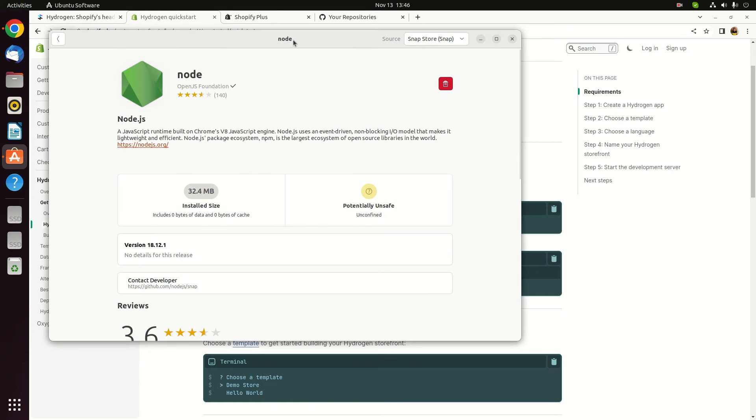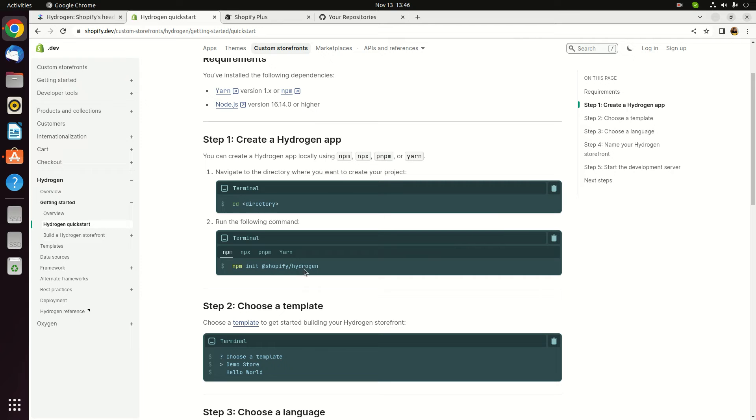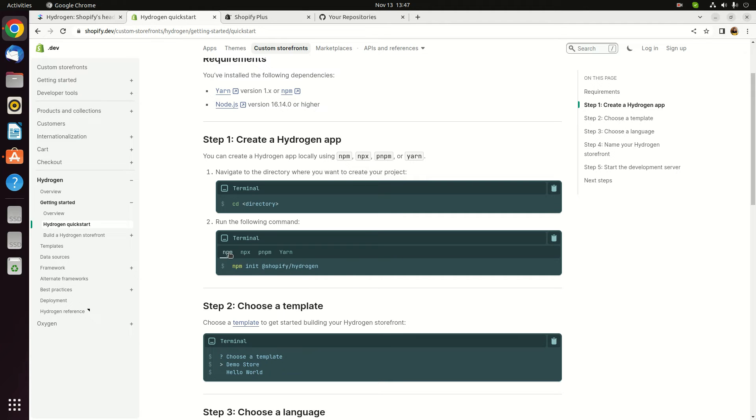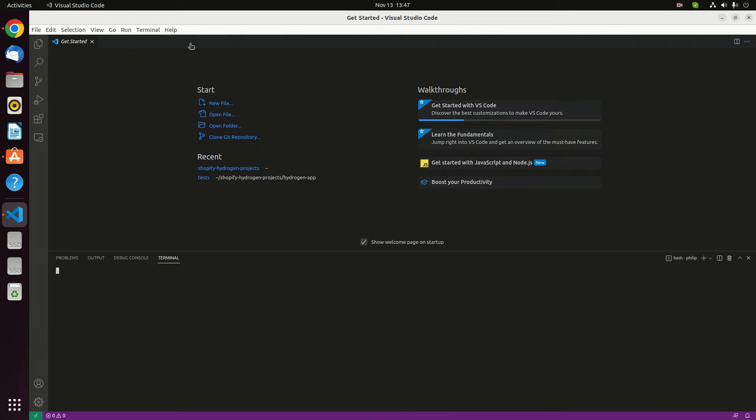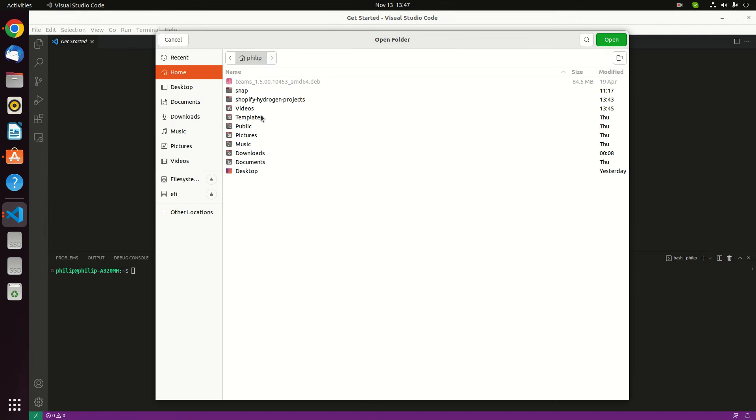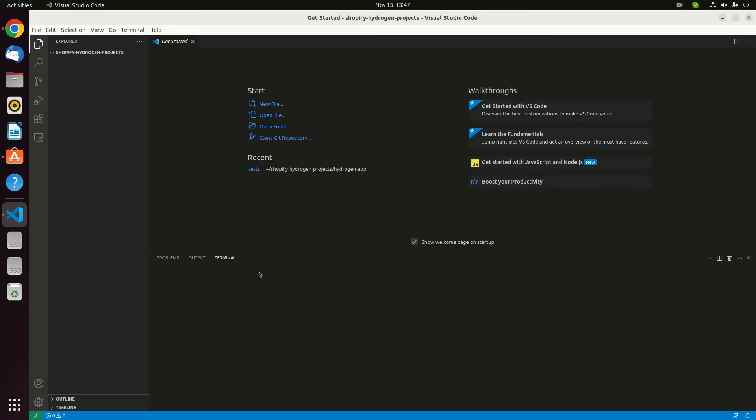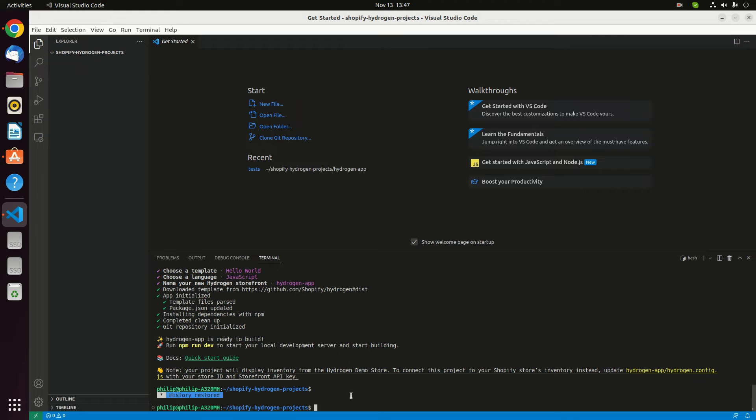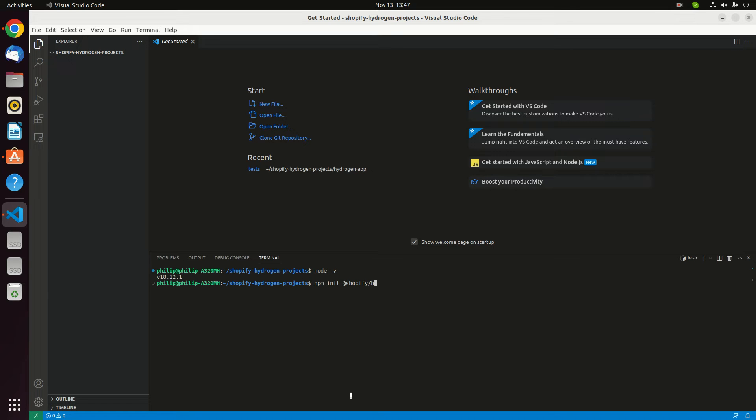The first line that you need to execute is this command. You have to initialize this project by executing this command. We have also available NPX, Yarn, and PNPM. We're gonna execute this NPM. I'm gonna open my Visual Studio Code, open the terminal, and I have to locate on my folder - it's the Shopify Edition project.